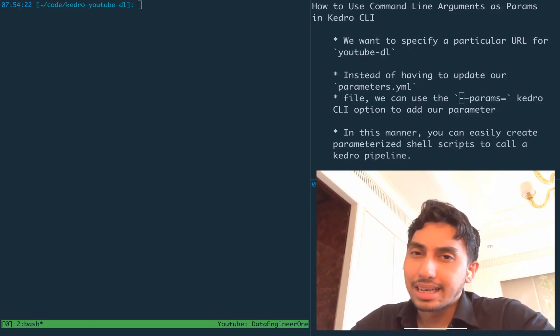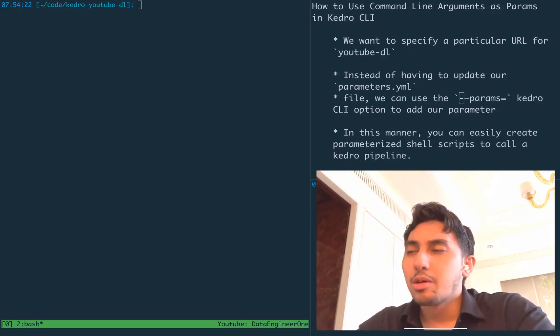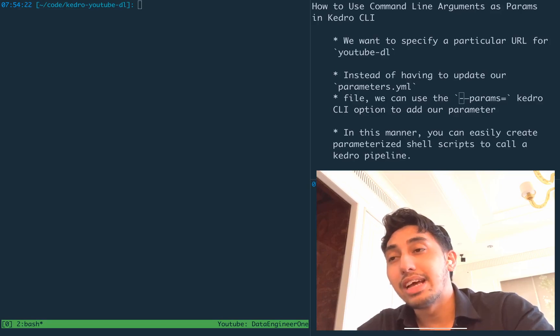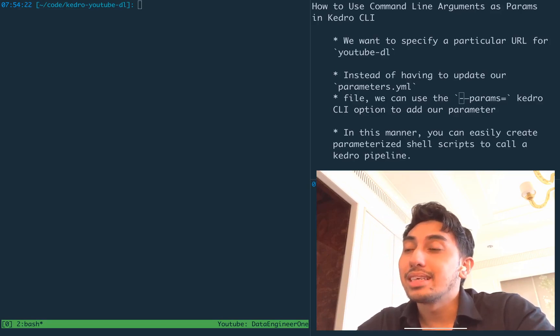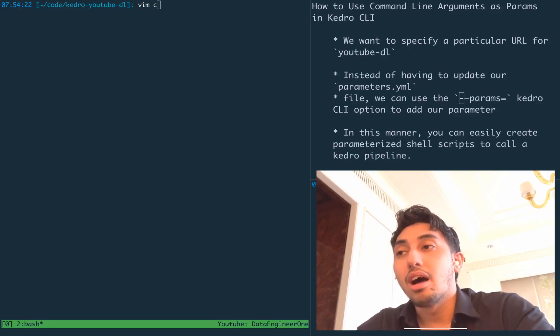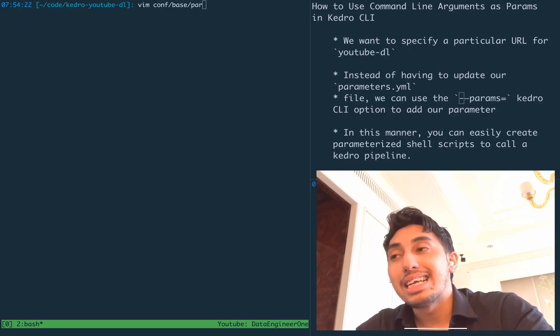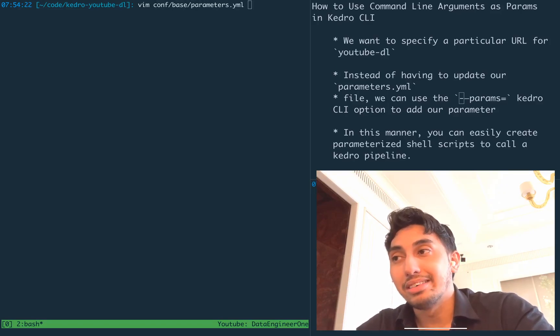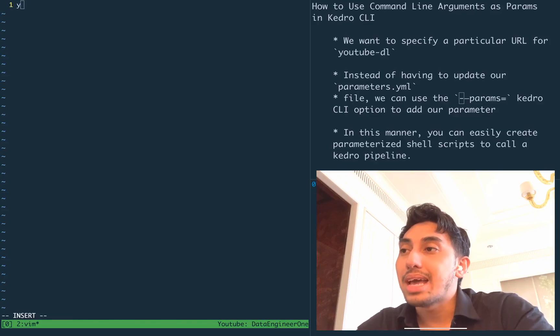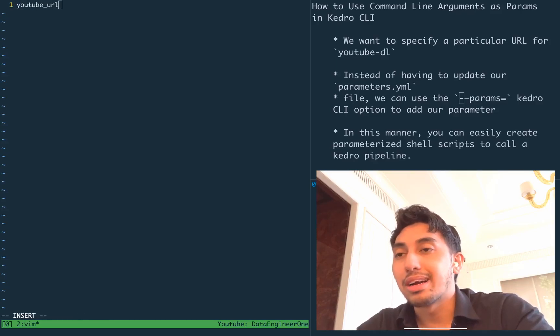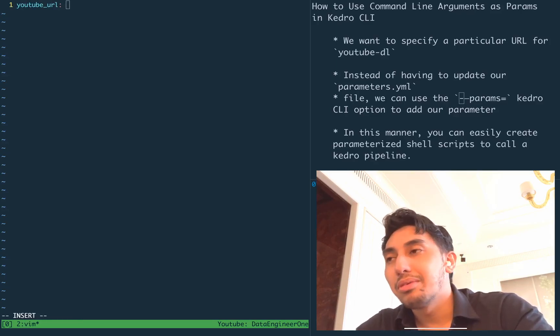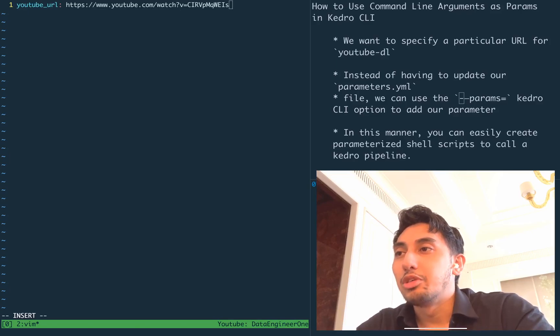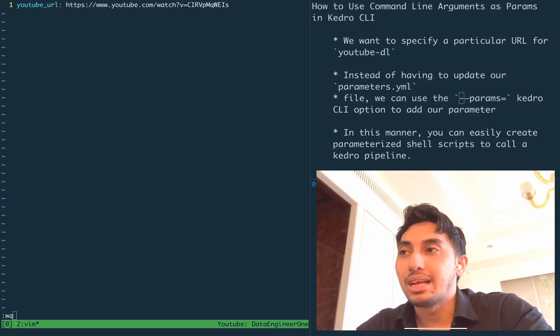The problem with our last pipeline was that in order to download videos, we had to continuously modify our parameters.yaml file. So what we were doing is we would manually change our YouTube URL and then add in a YouTube URL such as this one.